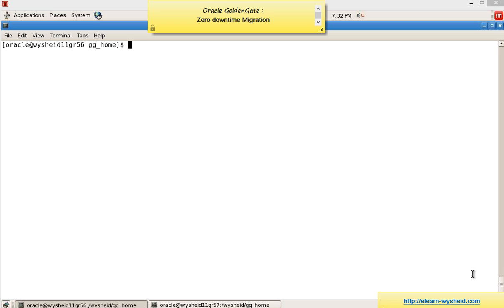We will do an initial data load from the source to target. While doing the initial data load, some applications will be updating the source table. So the changes that happen during the initial data load will also get migrated to the target — that's the concept.